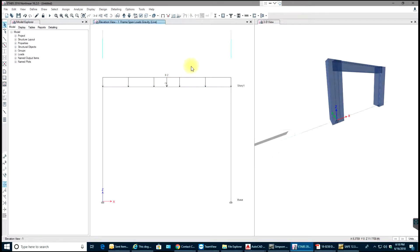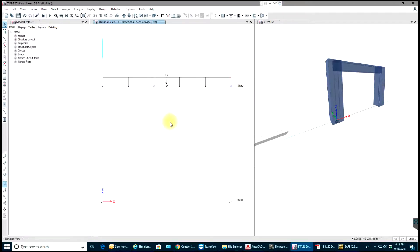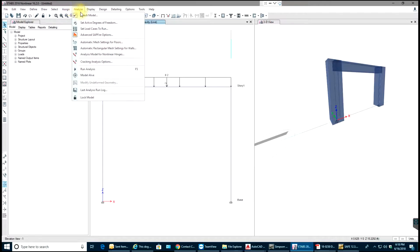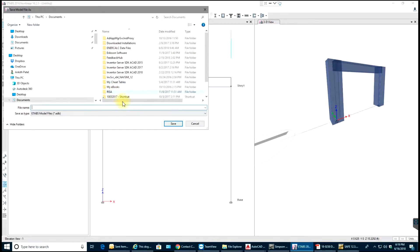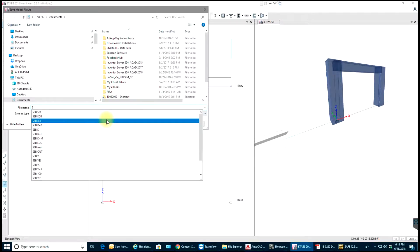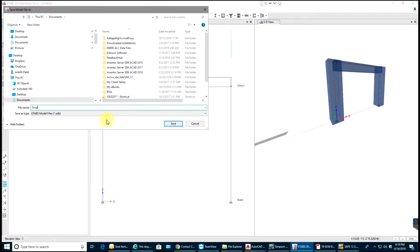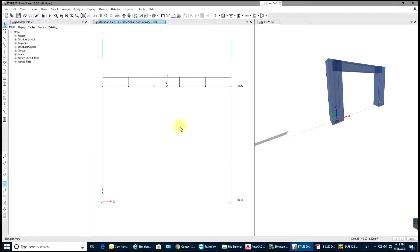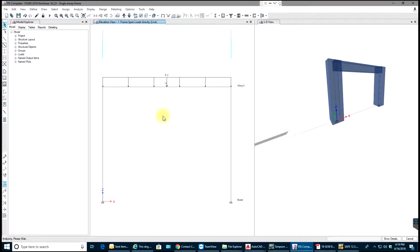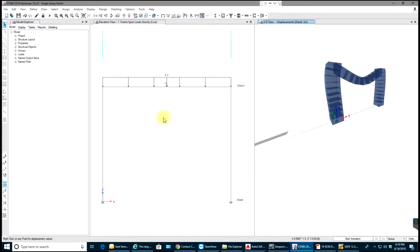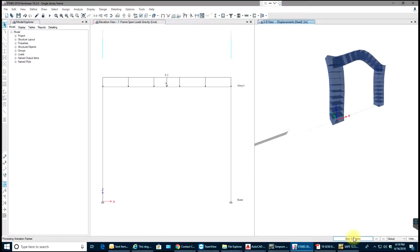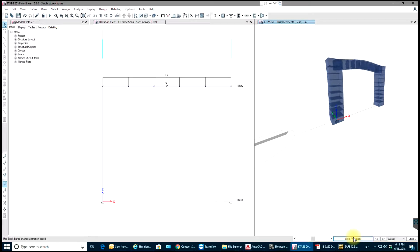Once you are done with applying the loads, you just need to analyze the structure. I'll go to Analyze, Run Analysis, and make sure you save it. Single story frame. Now it does your analysis. You can see your animation, the deformed shape.